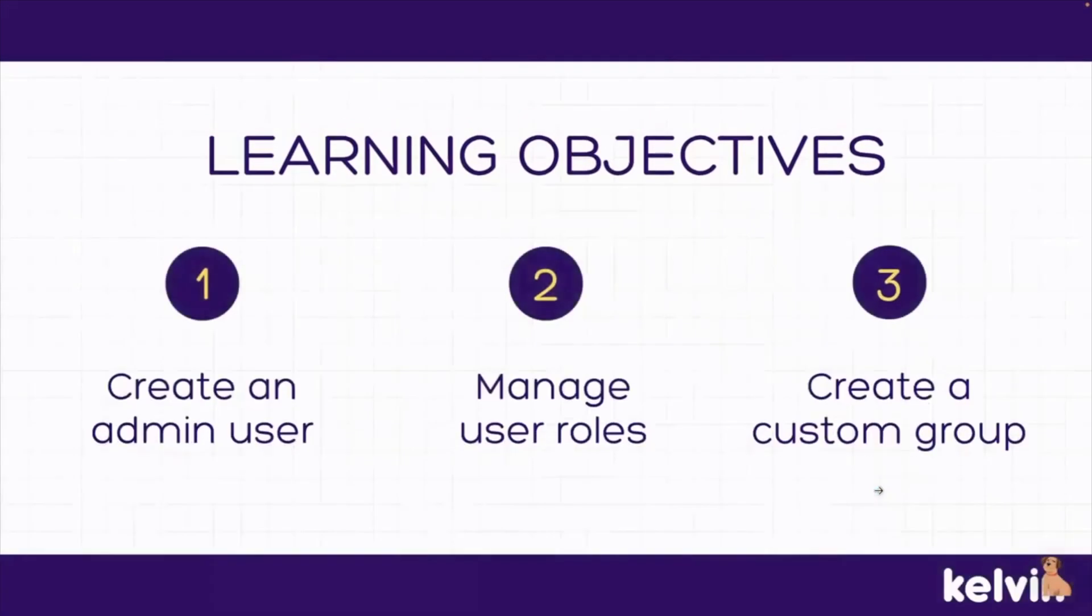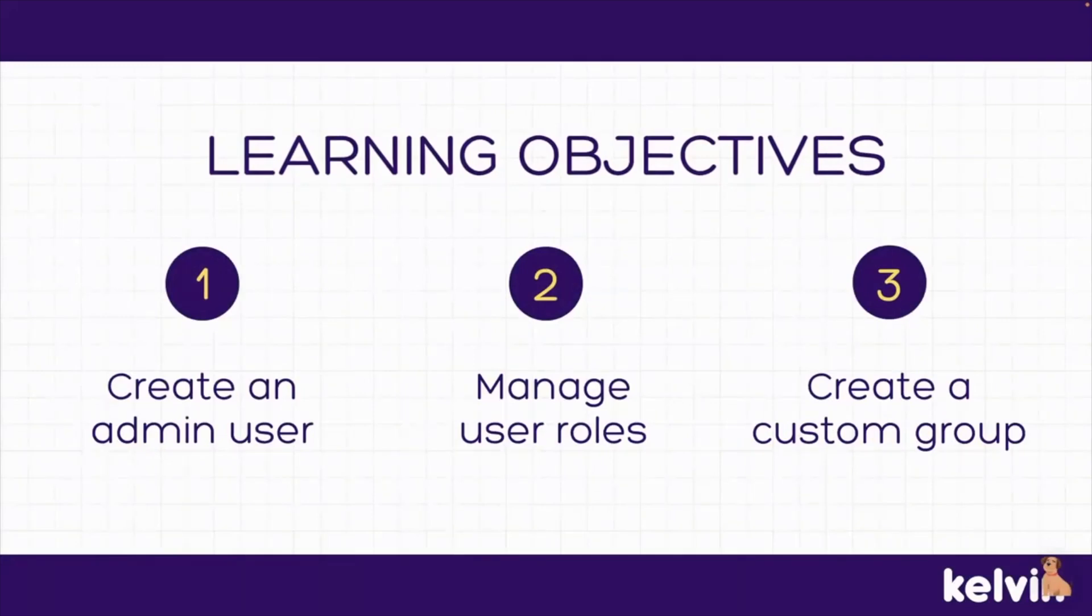Our learning objectives today are that by the end of this session, you'll know how to create an admin user, be able to manage user roles, and also create a custom group.